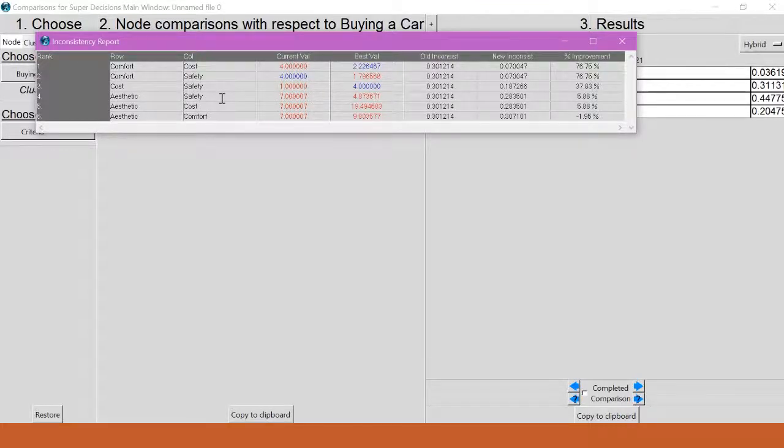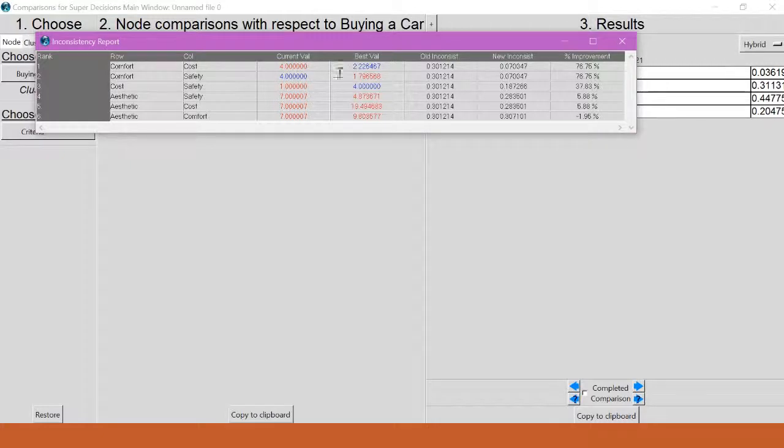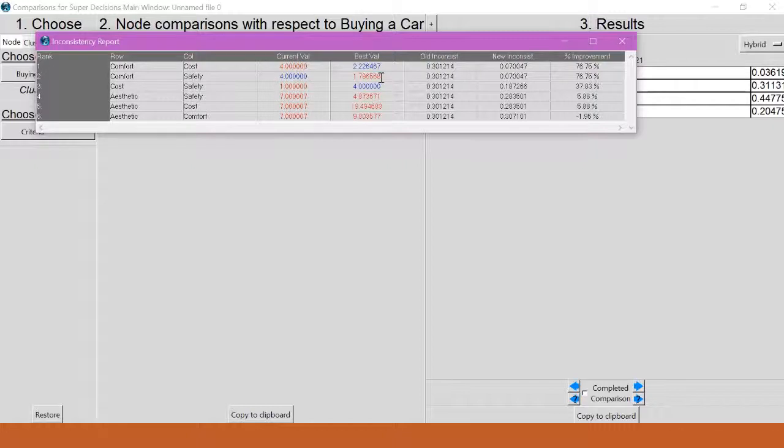If I look at these comparisons, I see that it's trying to change this one from red to blue, and this one from blue to red. That means it's actually trying to change the direction of my comparisons and change what my priorities are. I don't really want to do that.